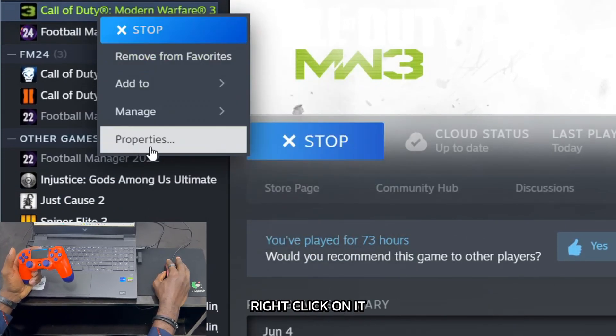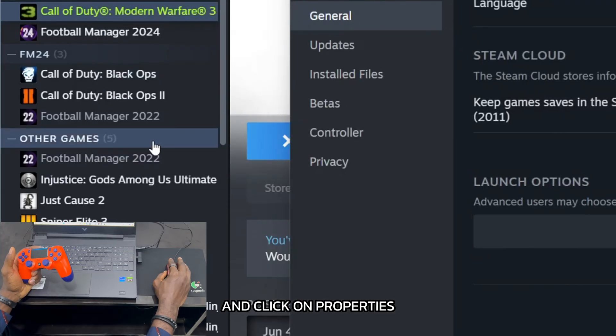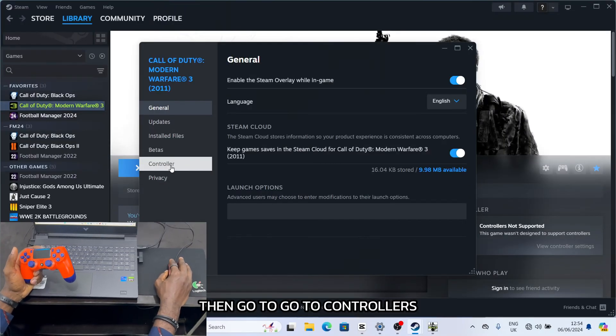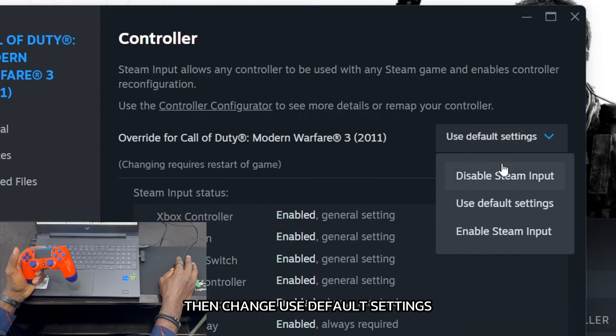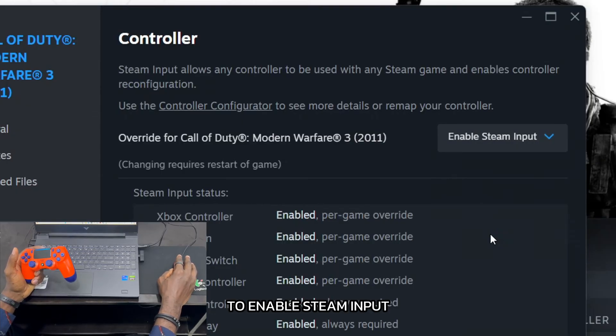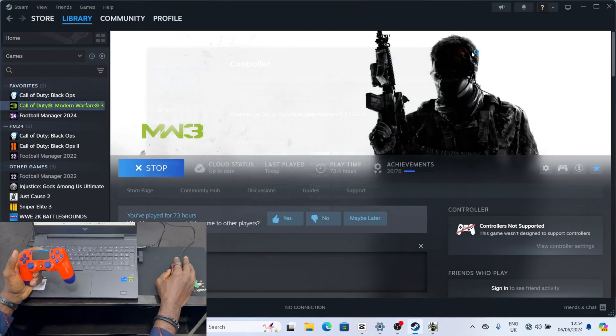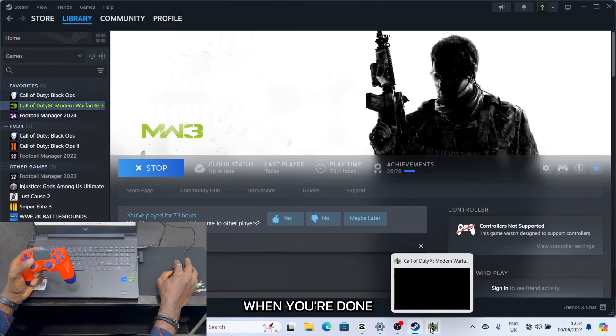Right-click on it and click on Properties, then go to Controllers. Change 'use default settings' to 'Enable Steam Input'. When you're done, go back to your game.